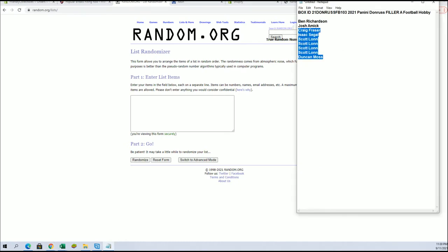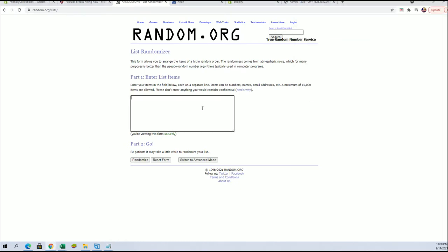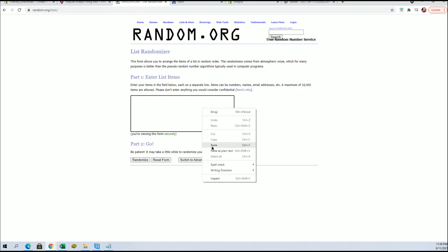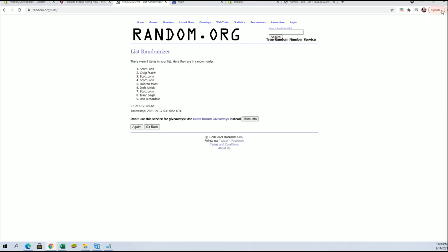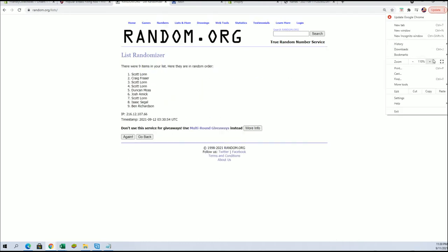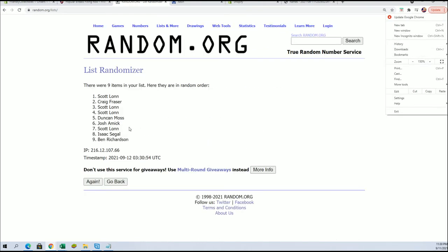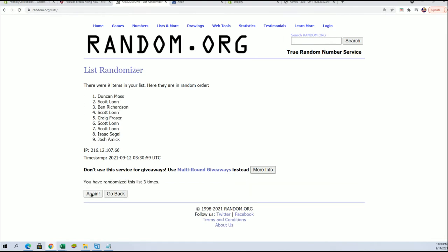All right. Ben R. to Duncan M. We're going to add four here, guys. And this will go to the top four after seven.